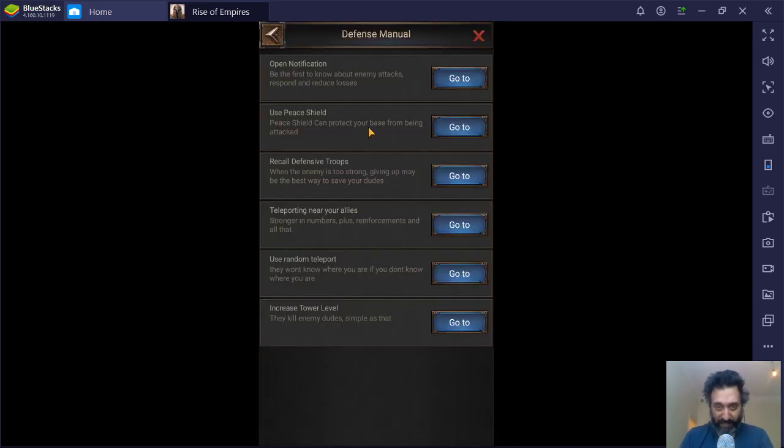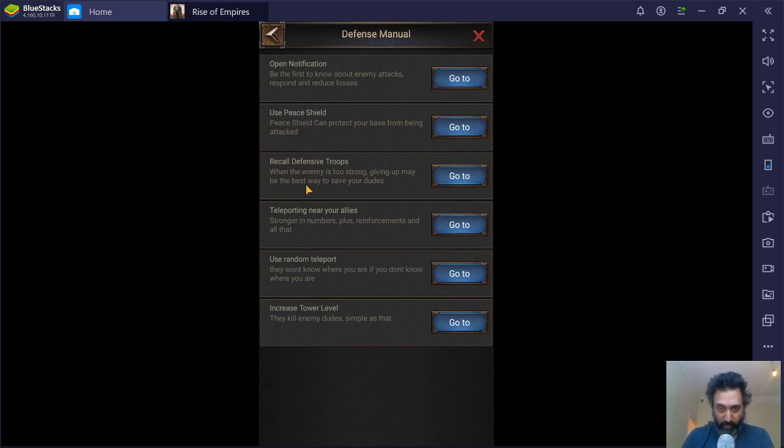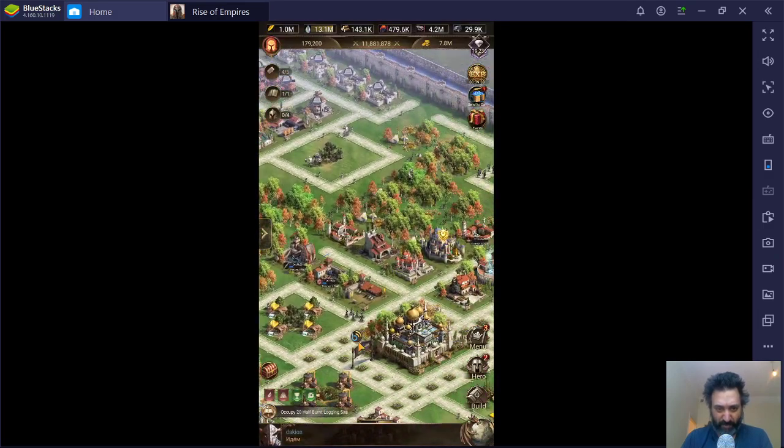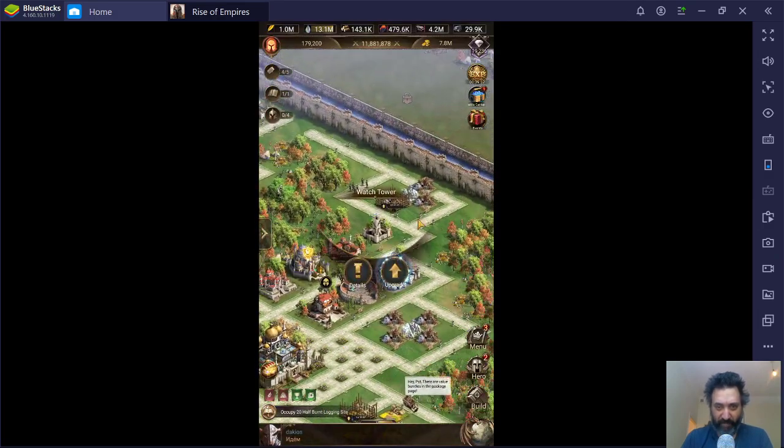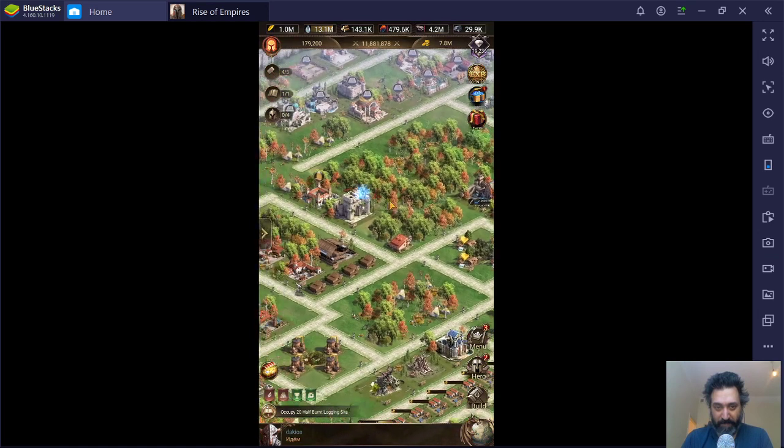What we also have in here is you can turn the peace shield on. We can recall troops, teleport, random teleport, and increase tower level. That is, to increase the watchtower.